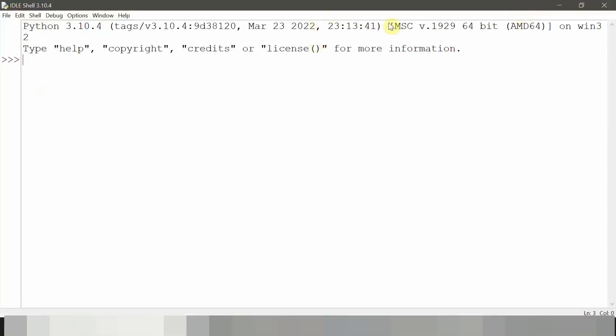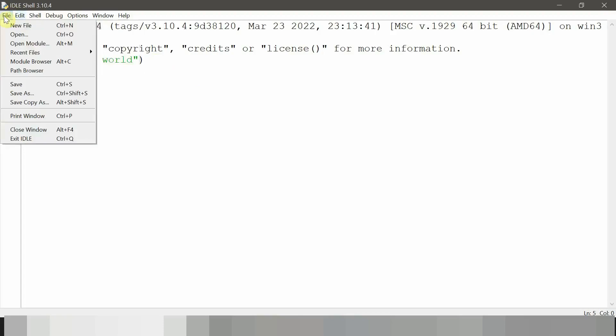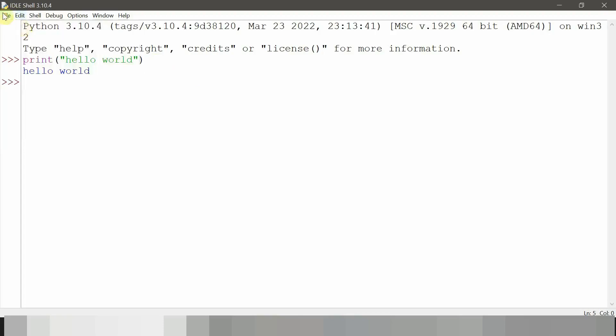Now this is Python shell where we can execute single line code like print. Like this. To write a program, click on file and open a new file.